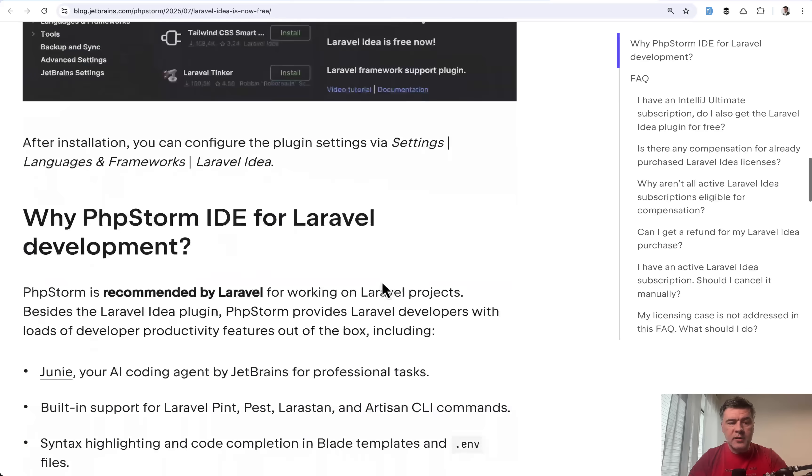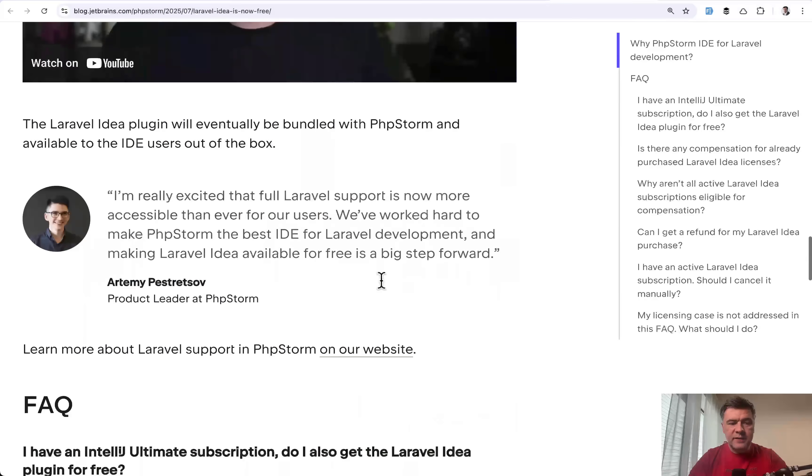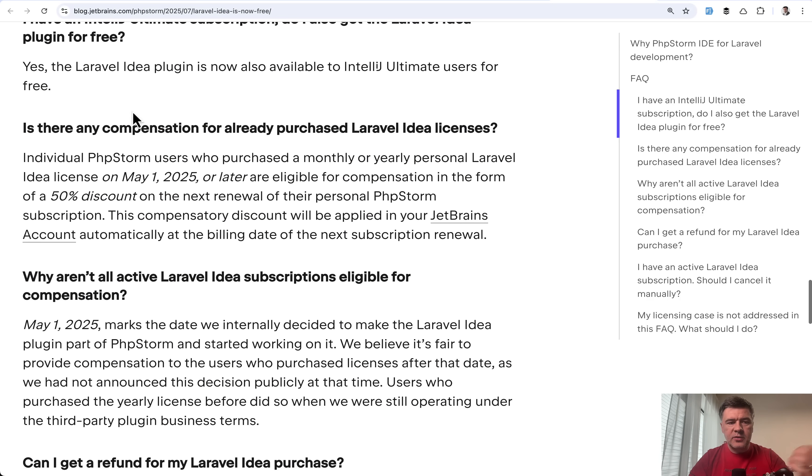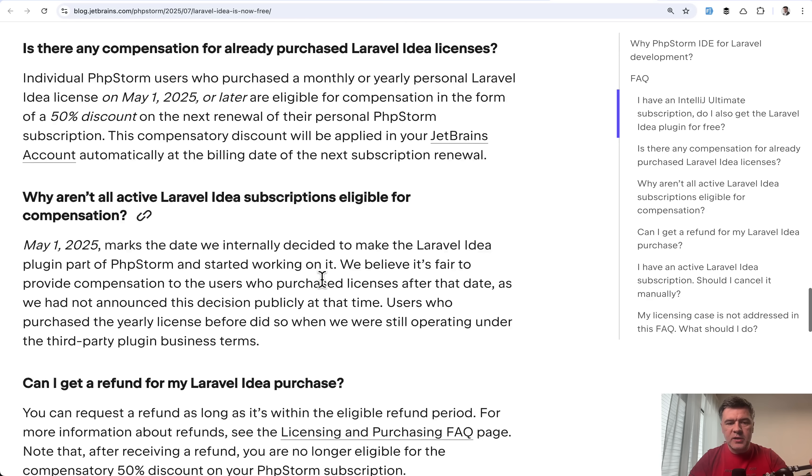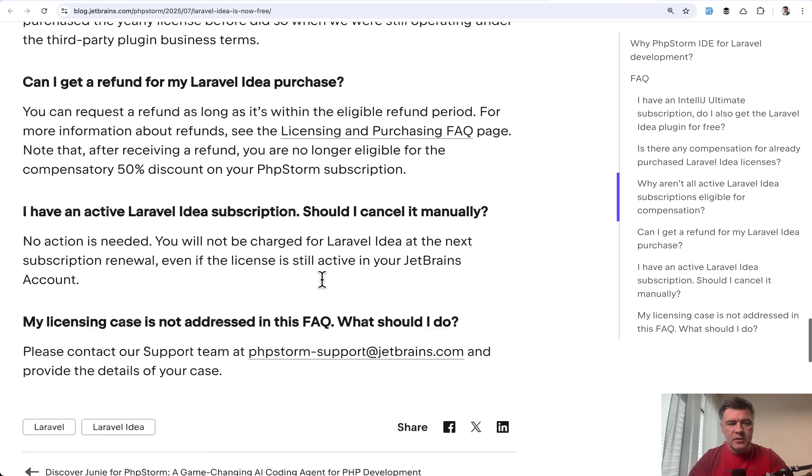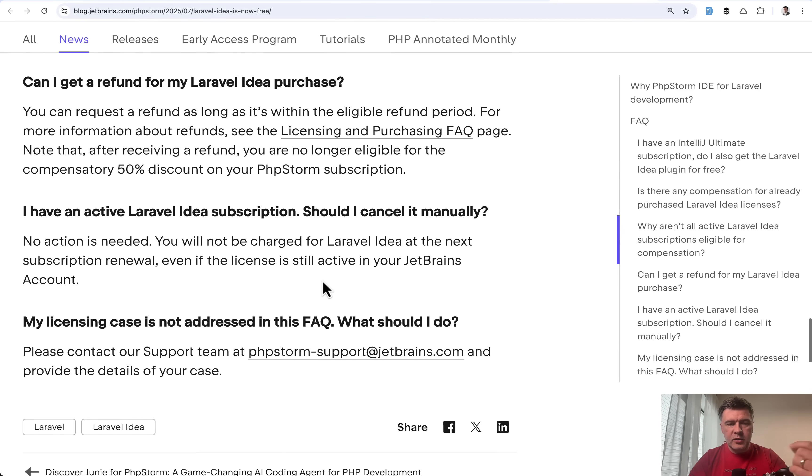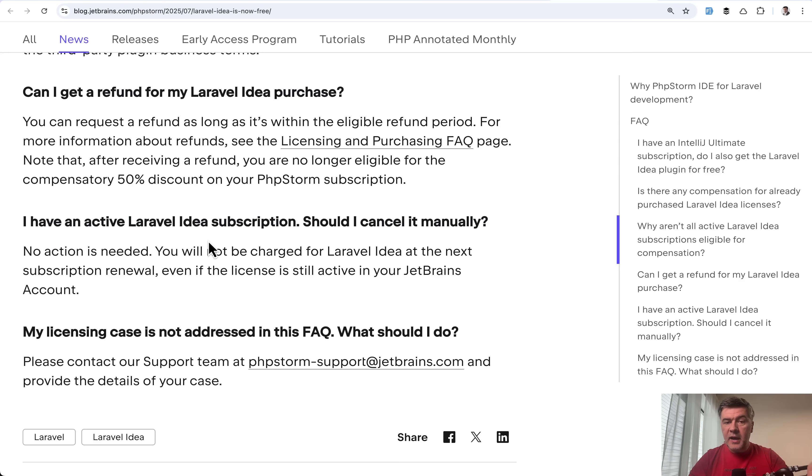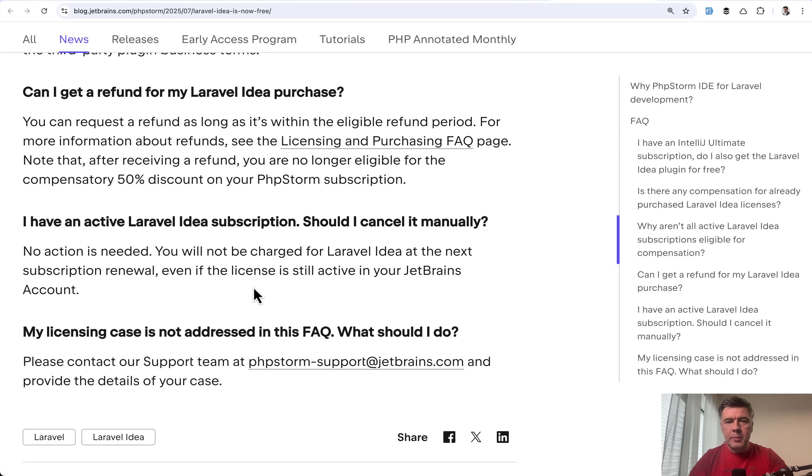Also at the same article at the bottom, there's FAQ section about what to do if you do have subscription. Is there any compensation and stuff like that? I'll link that article and you may find your specific situation. This was my case. I had active paying subscription and I didn't need to cancel it manually. It all happened automatically.